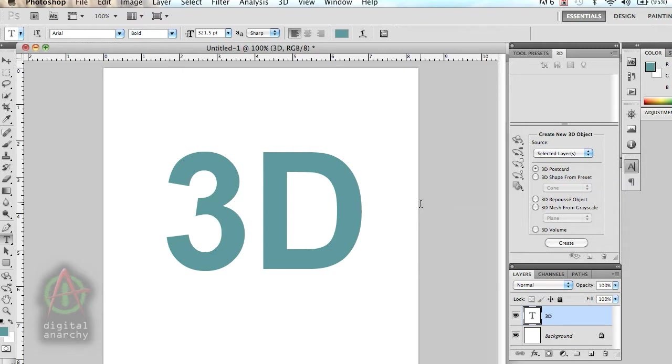Specifically we're going to talk about a plugin called 3D Invigorator, and we're also going to talk about the new tool within Photoshop called Repoussé, which is an interesting new 3D tool that you can access from the 3D menu right within Photoshop. But the first thing I'm going to do is talk about 3D Invigorator.